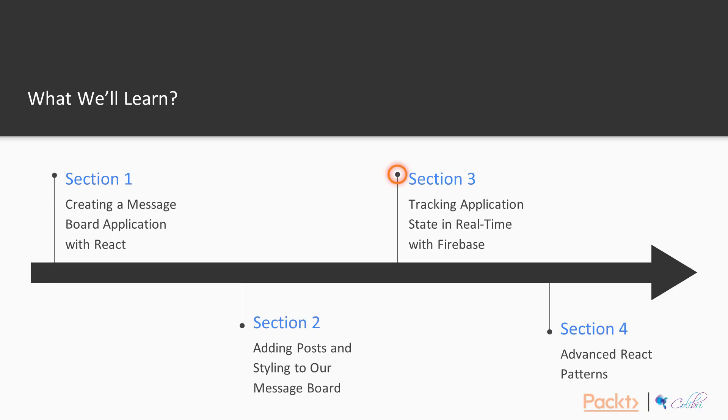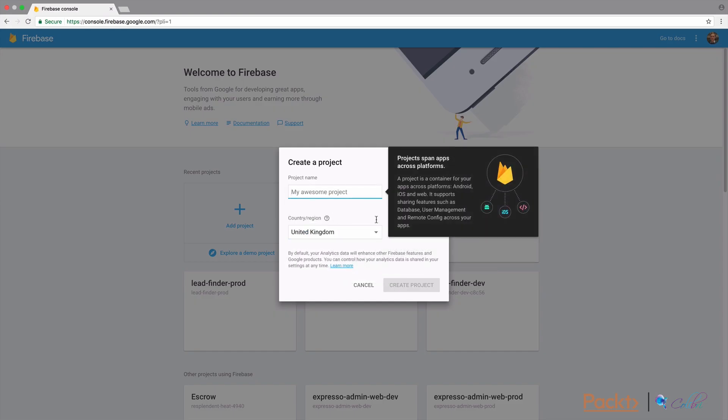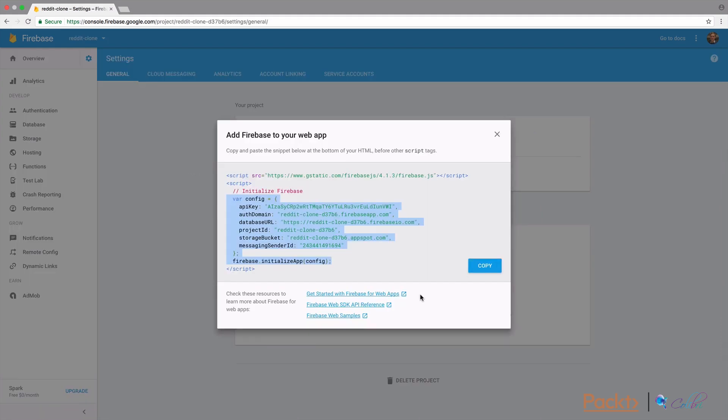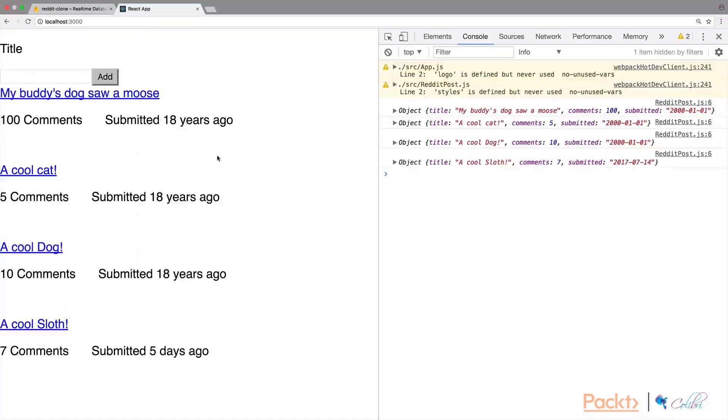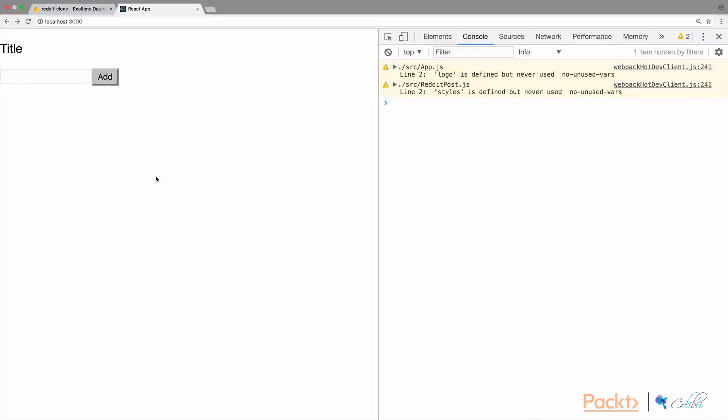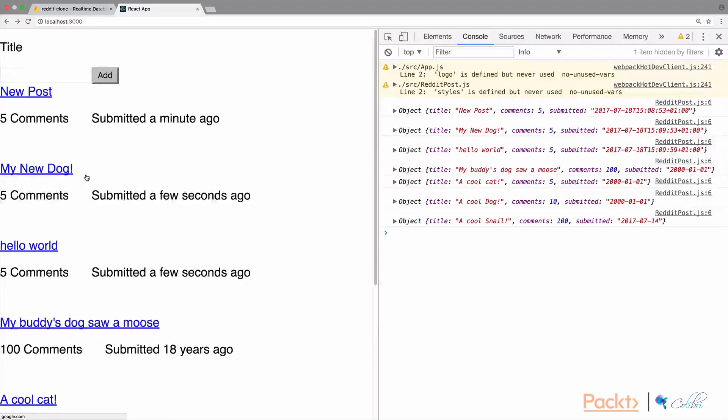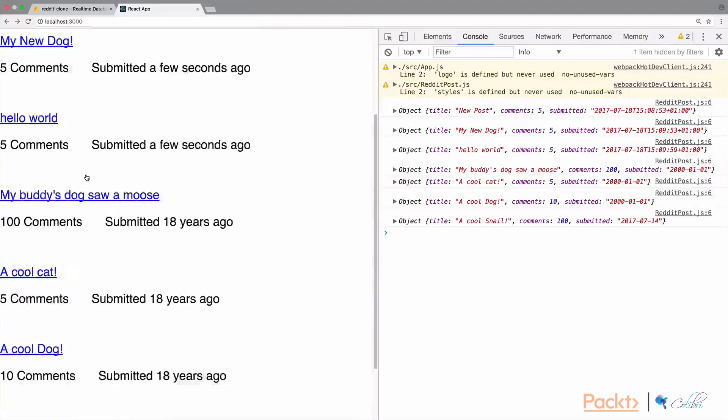In section three we're going to look at tracking application state in real-time with Firebase. The first thing we're going to look at is how we're going to set up Firebase, getting Firebase set up for the project, making sure it's all ready. Then we're going to look at reading data from Firebase and see some of the things it can do with real-time updates. And then I'm going to show you an example of writing some data to Firebase, so updating the data that's stored in Firebase.